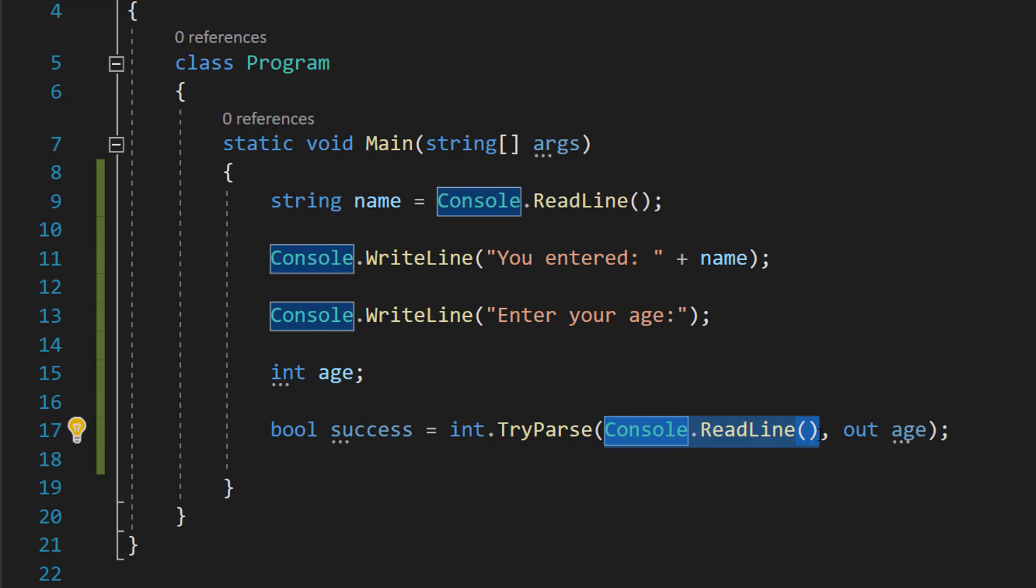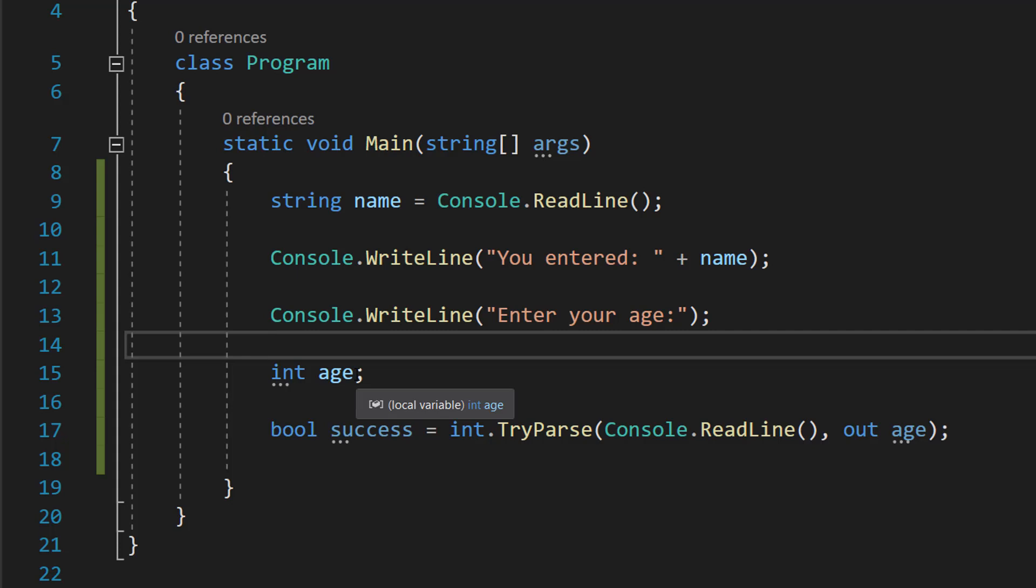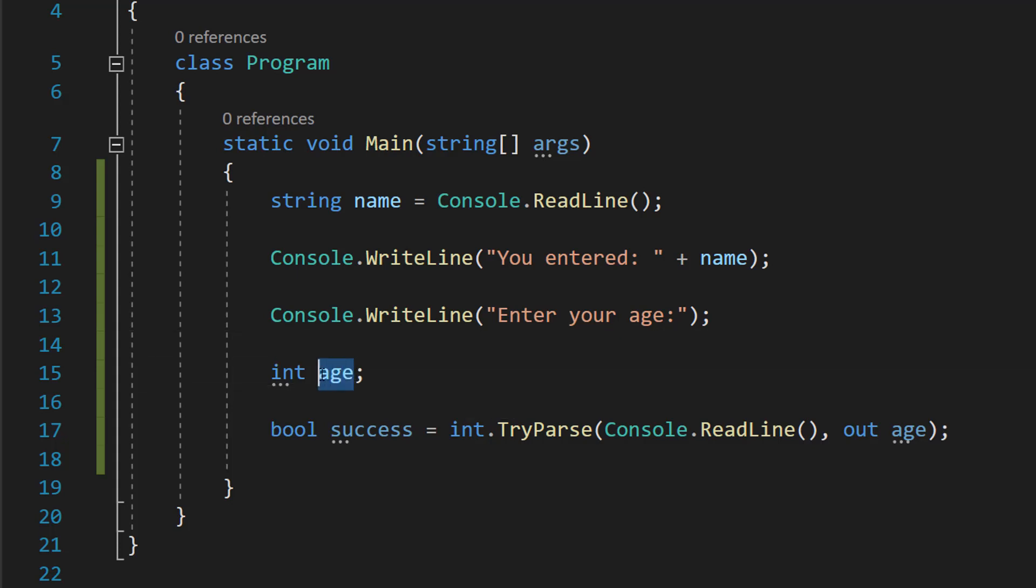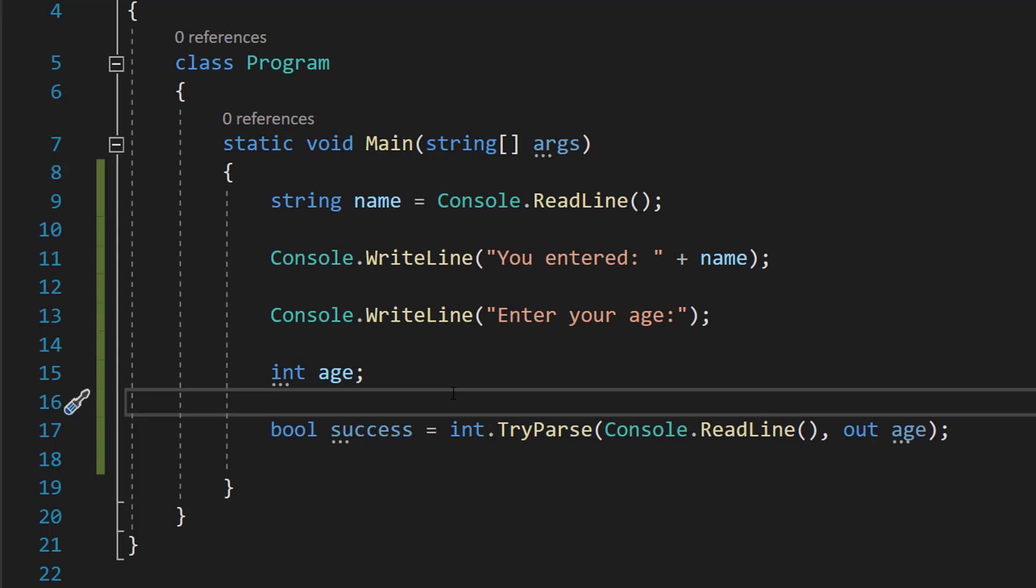And then out is going to be where do we want to store this int if the input is successfully converted to an int. And so we do out and then we do age because we want to store it in our age variable. And bool success is basically going to store whether or not the conversion was successful.